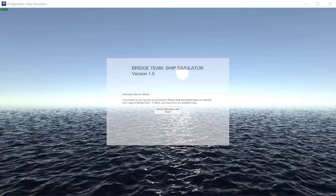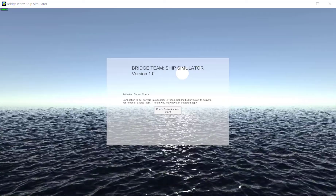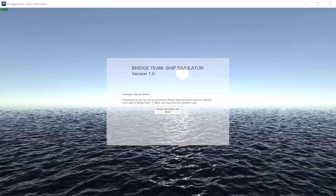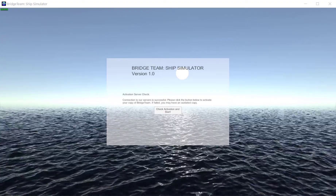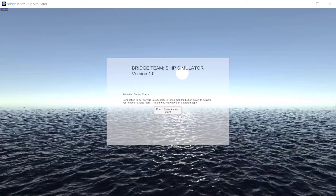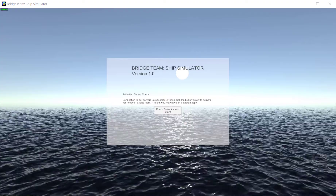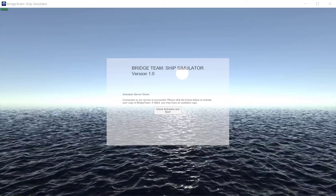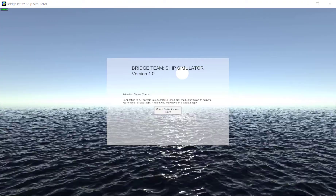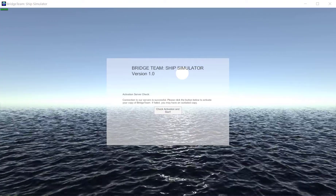Hello everyone, this is Hydro from the Bridge Team development team. For this video I just want to give you a very brief overview of our GUI for Bridge Team.